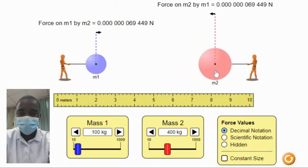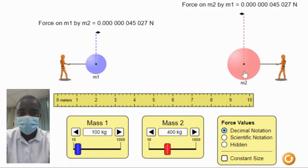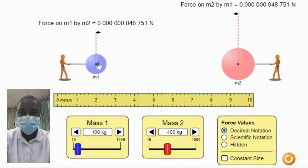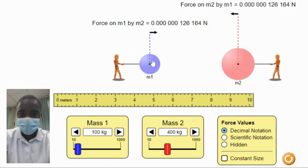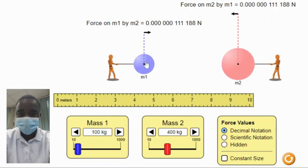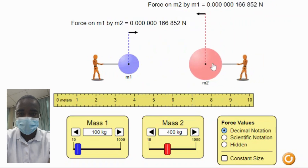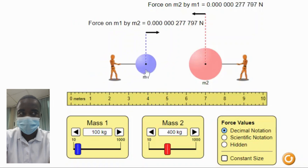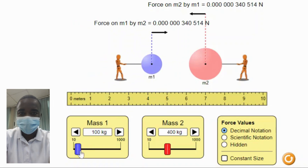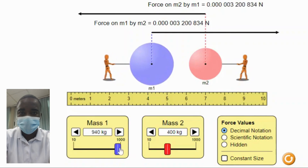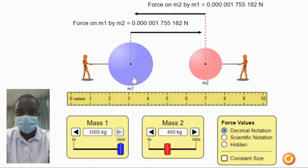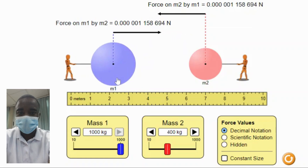The Gravity Force Lab simulation is an innovative educational tool designed to help students understand the principles of gravitational force. This interactive simulation allows students to observe the gravitational attraction between two objects and adjust the properties of the masses to see the effect on the gravitational force. By manipulating the scale of the masses and distances, students can explore the gravitational force between everyday objects, providing a practical and engaging way to learn about one of the fundamental forces of nature.